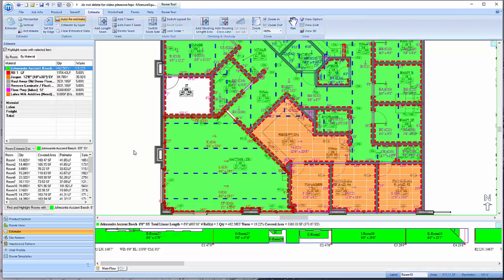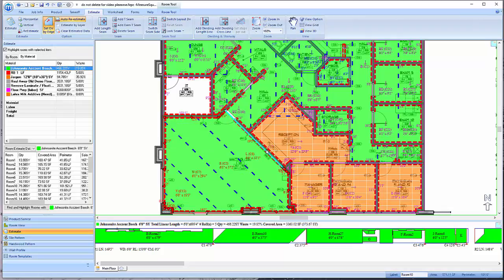To align the seams of a product with an edge of a wall, click on the Set Direction by Edge button, then hover over the angled wall which you would like the seams to replicate. Left-click and the seams will align to the chosen angle.